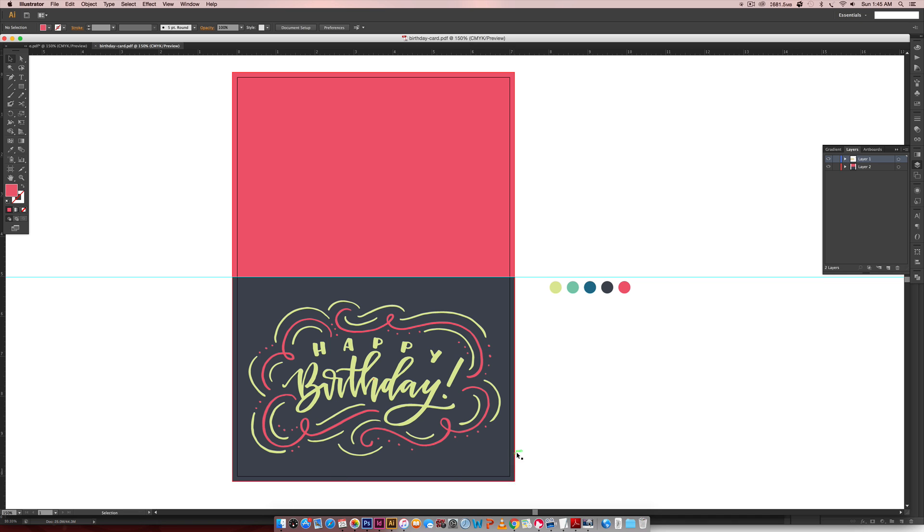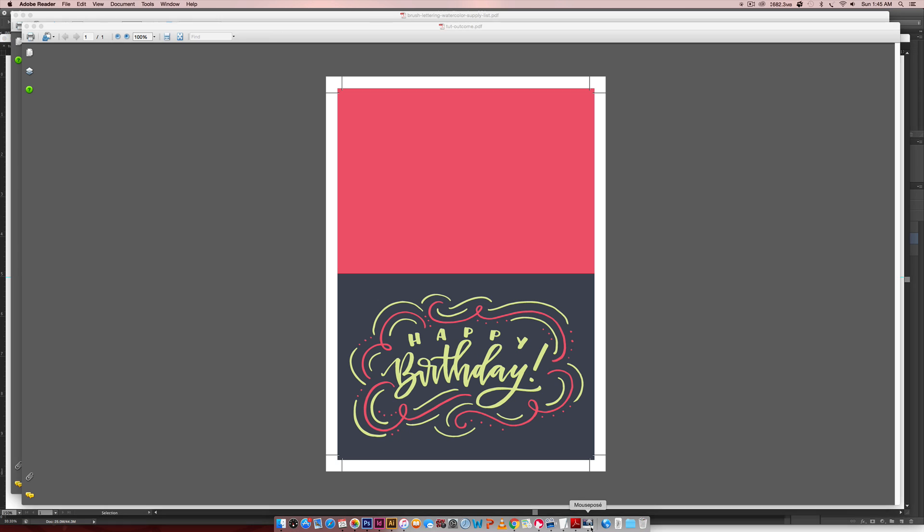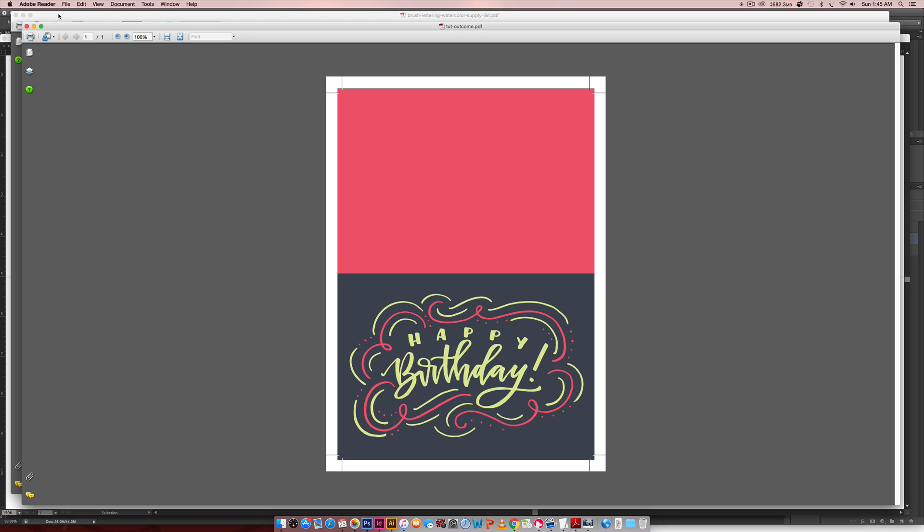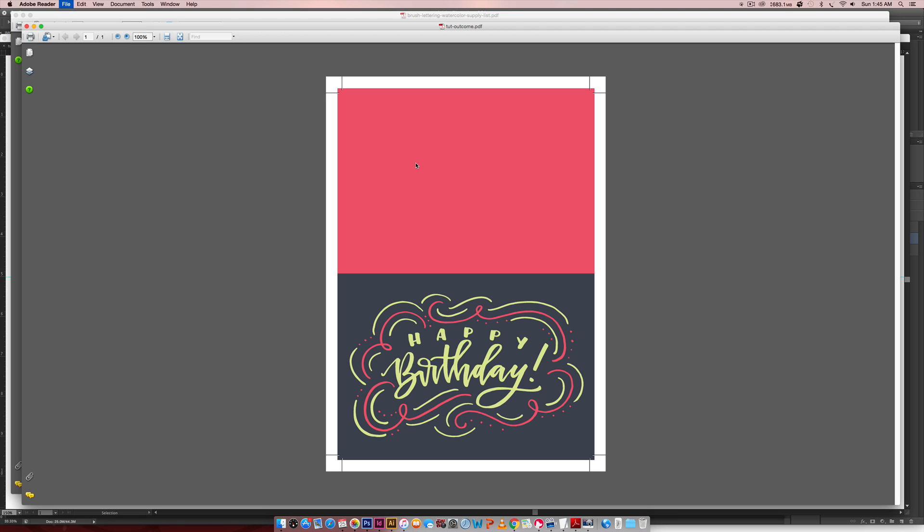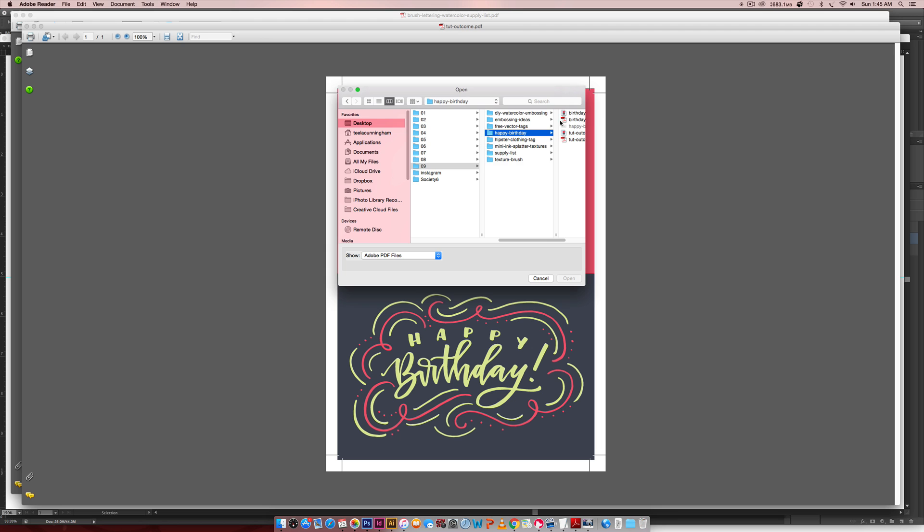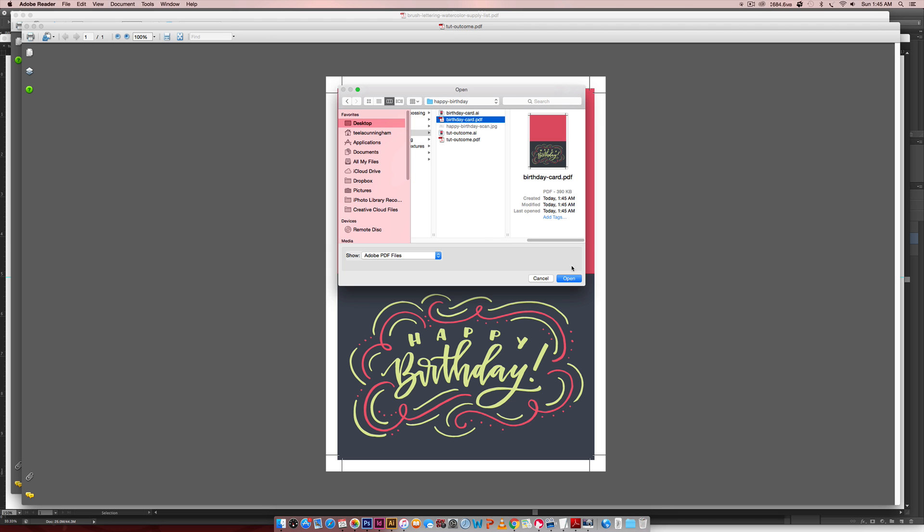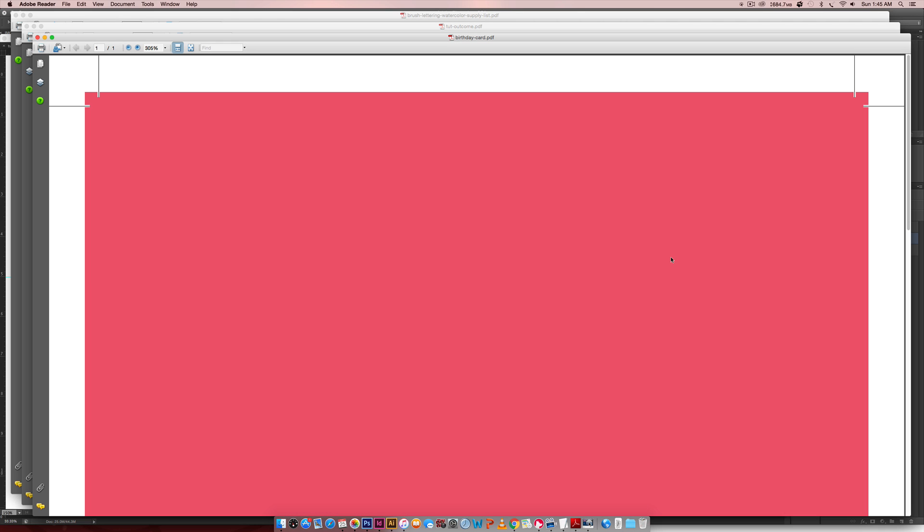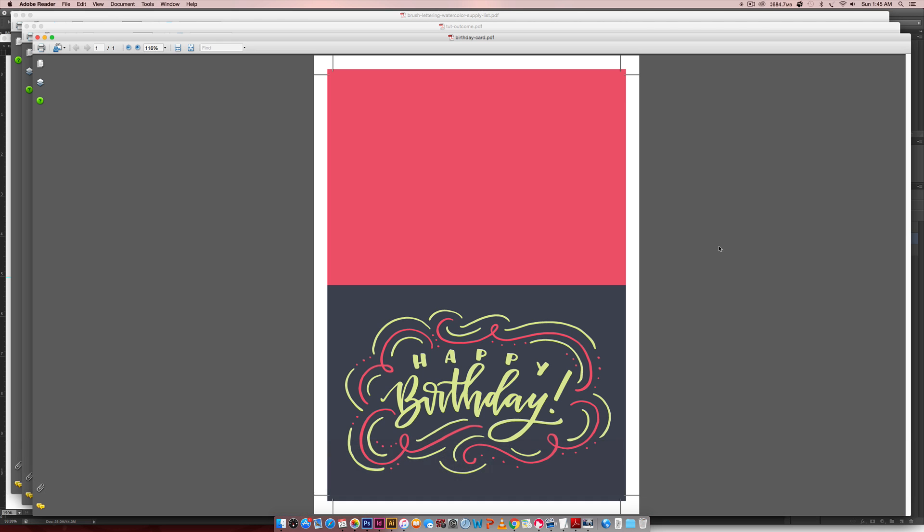So I can come into Reader, and I can open it up, and we're going to go grab it.